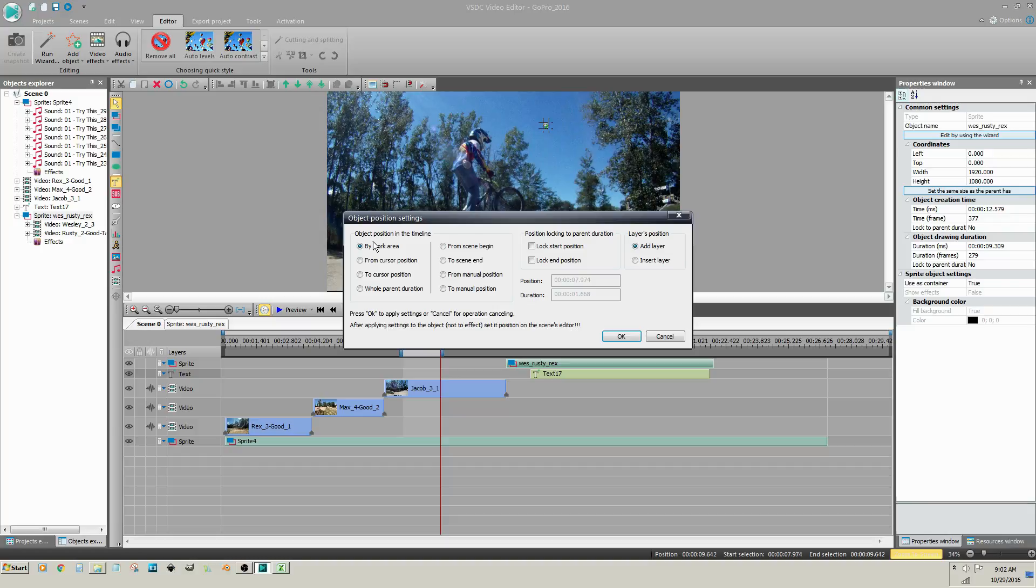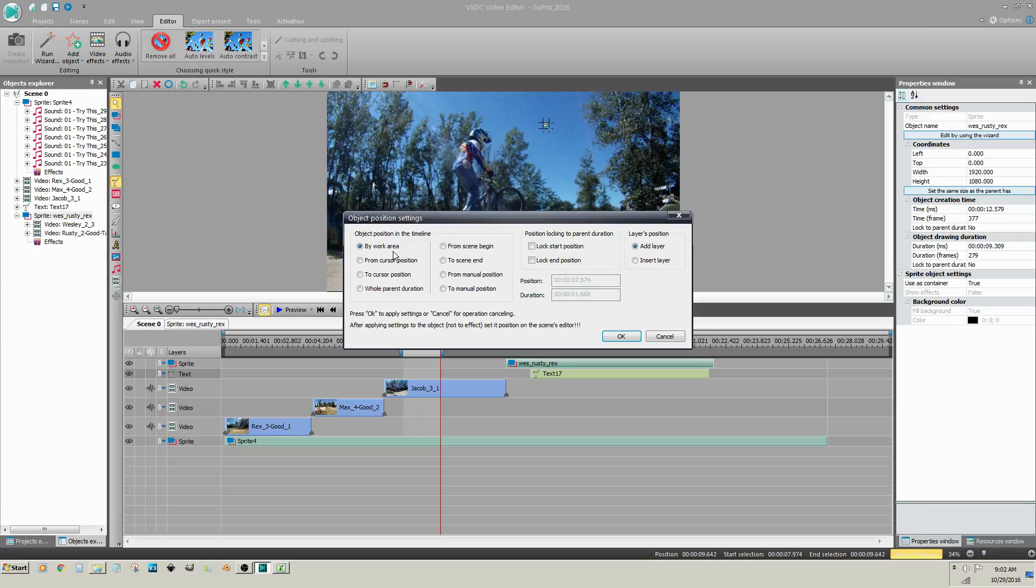Now, in the Object Position Settings dialog, by default, the selection is by Work Area. So I do not need to change the duration. It's already set by the length of the Work Area.